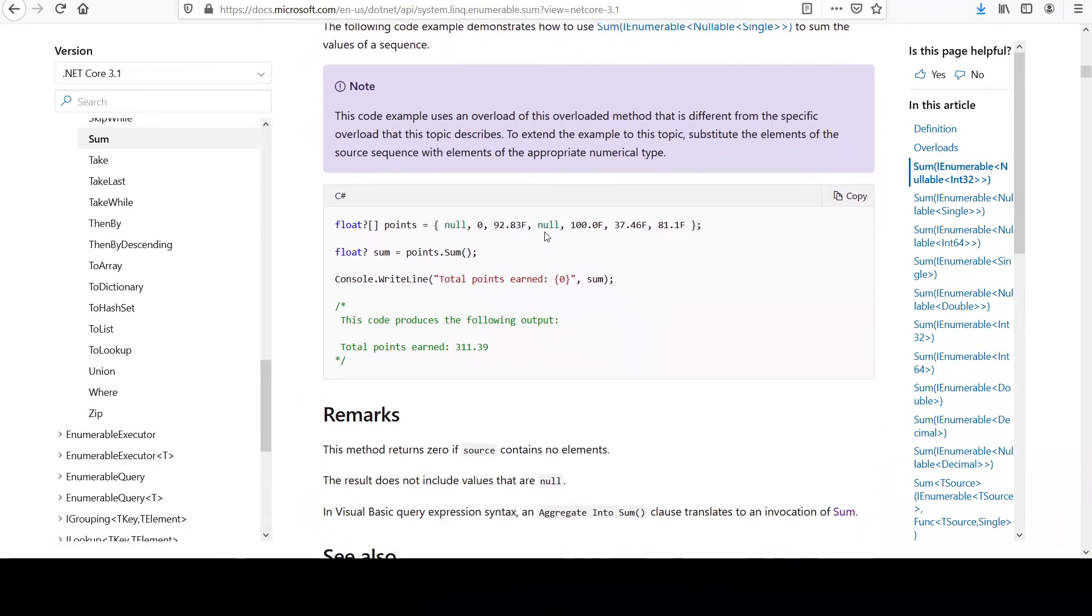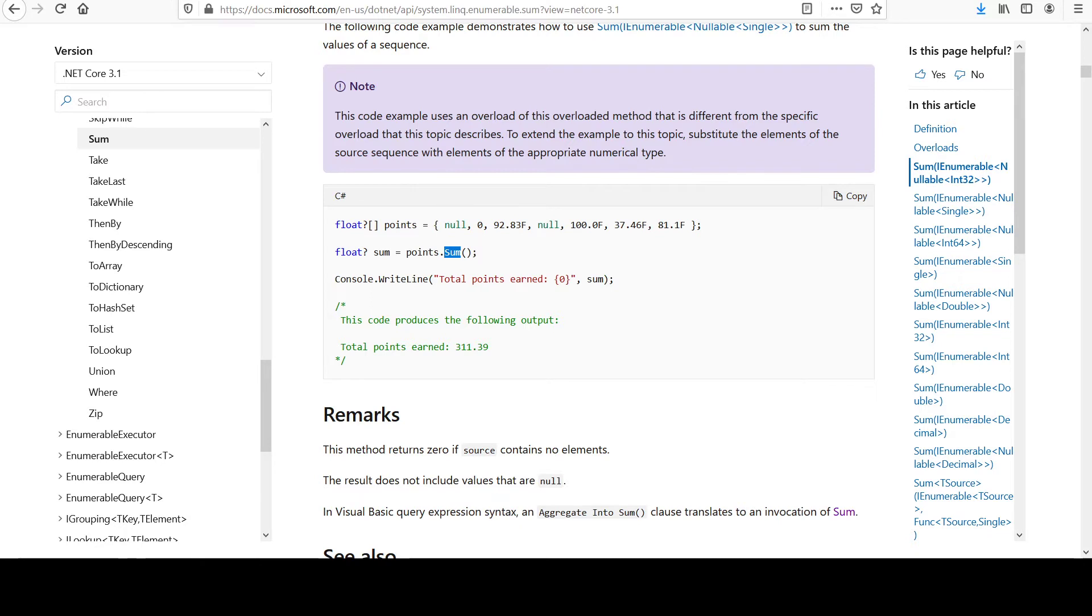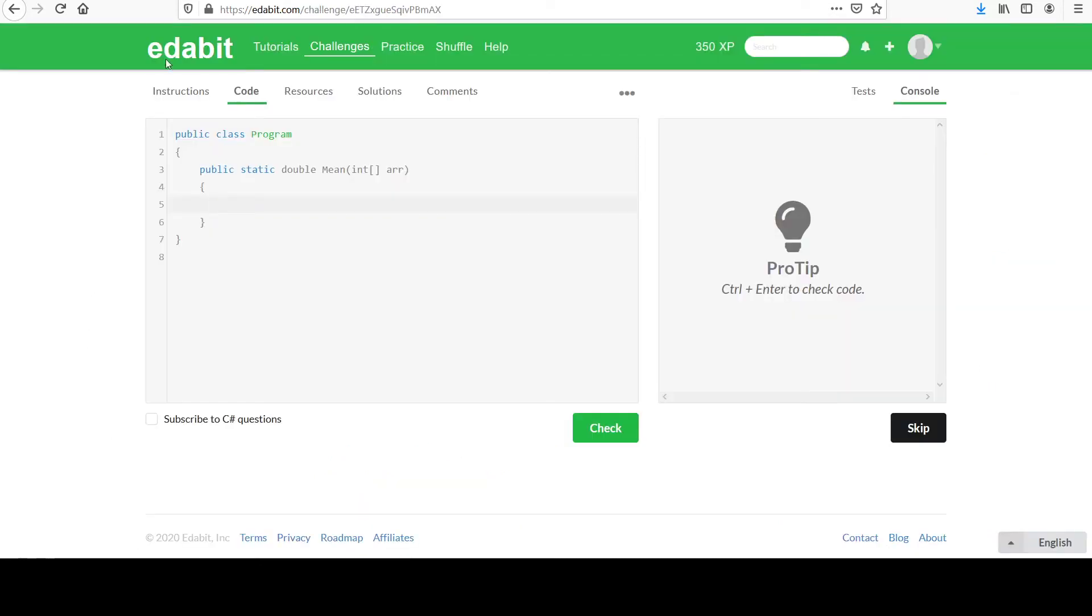So you have this array. In this case, it's floats. We're going to be using ints. But you just call this dot sum method and it takes care of that work for you. So I'm going to do the same thing. Let's say array.sum, and that should add up all the values for me.